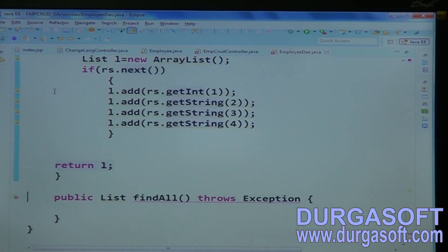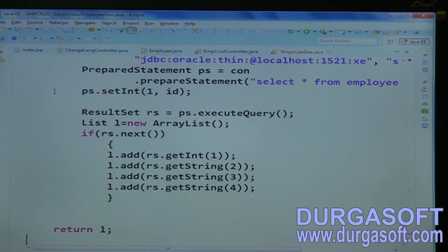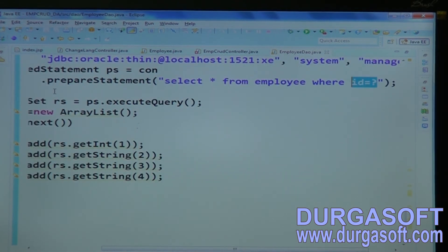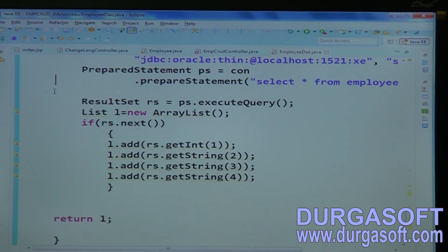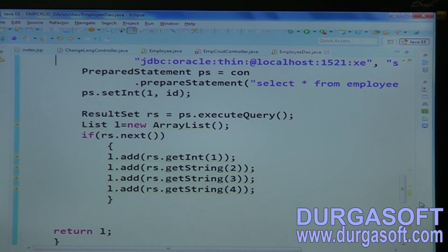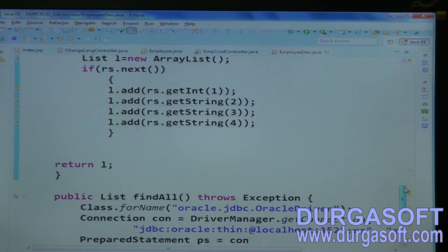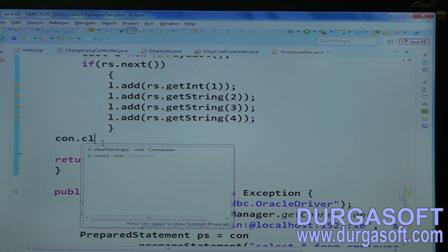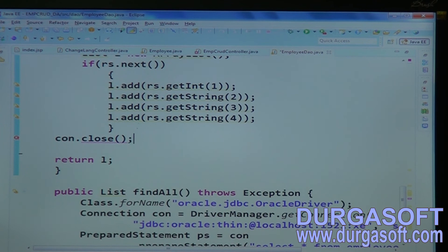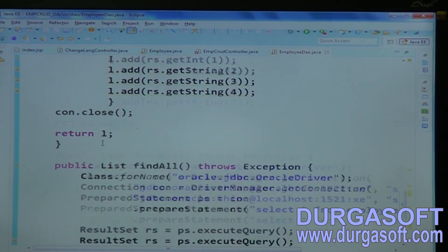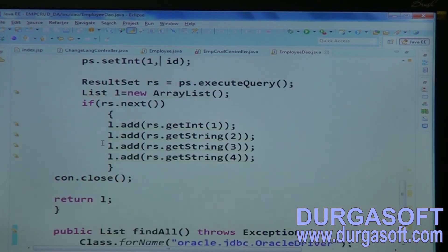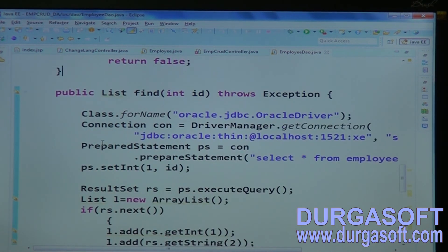For findAll, the WHERE condition is not required — just use SELECT * FROM employee. Always remember to close your connections; the JVM is not responsible for closing database connections, so you must close them explicitly.